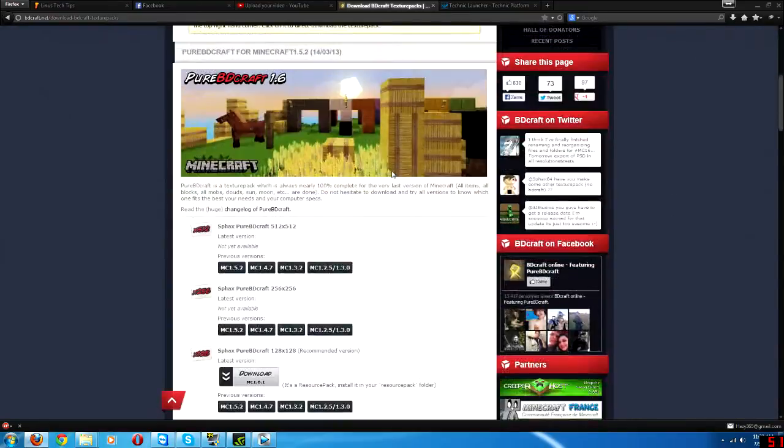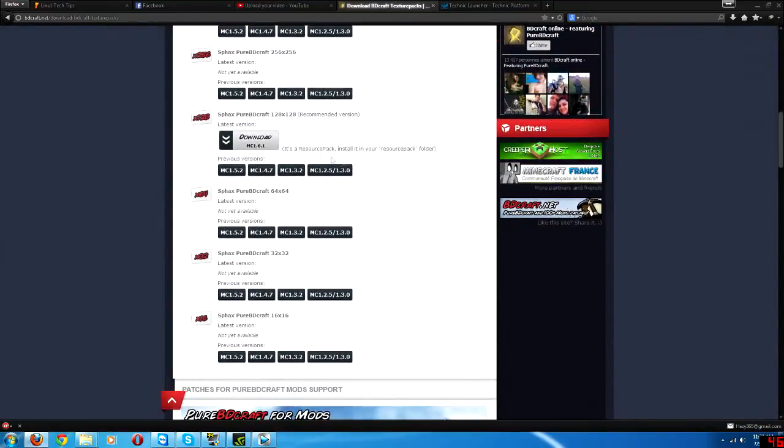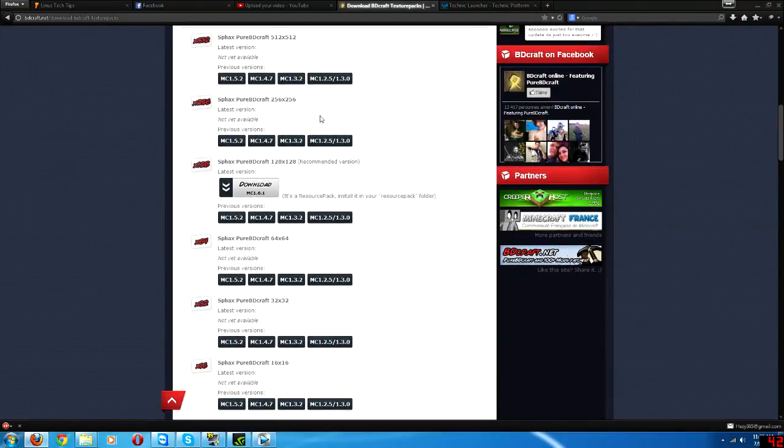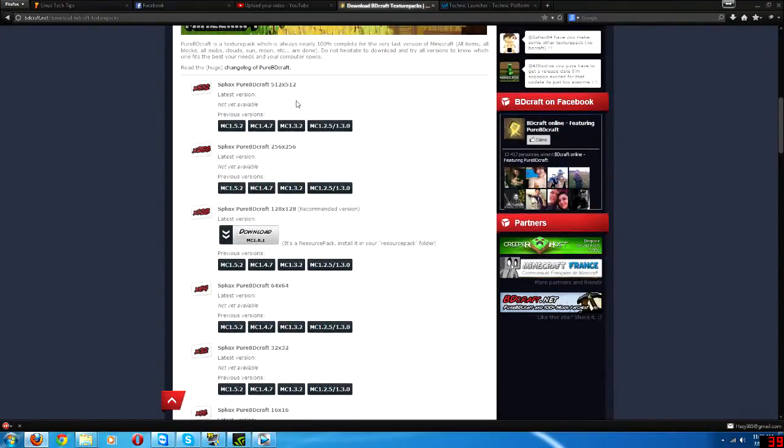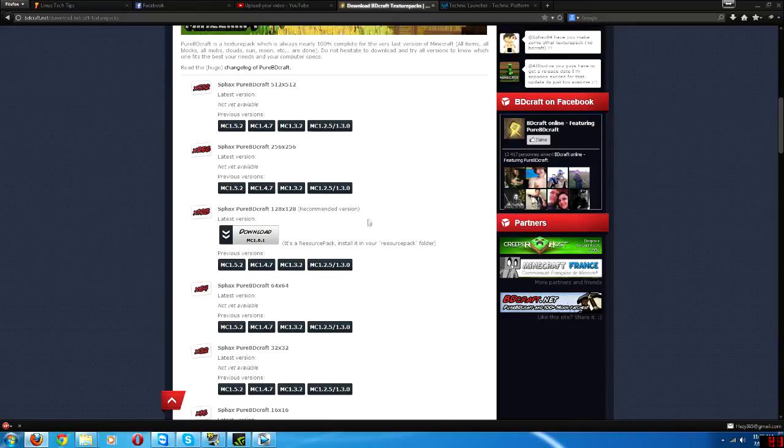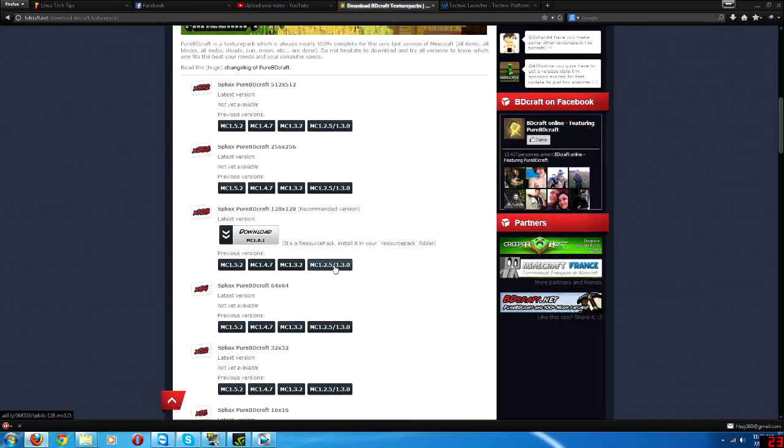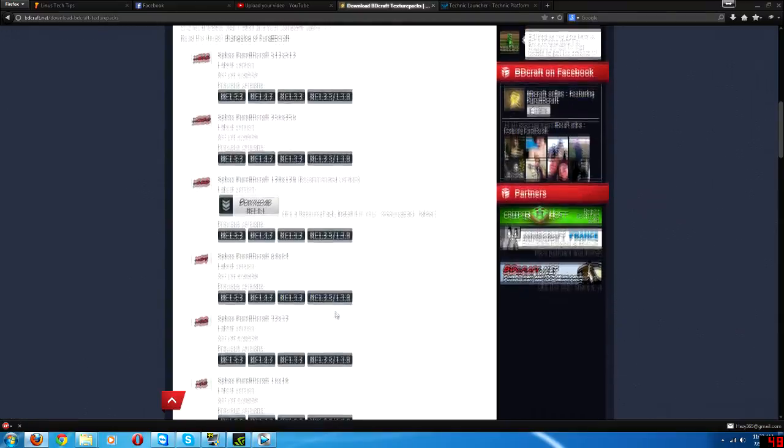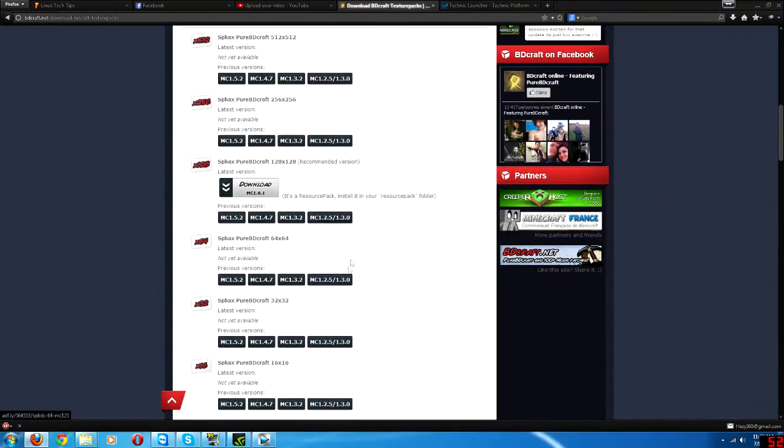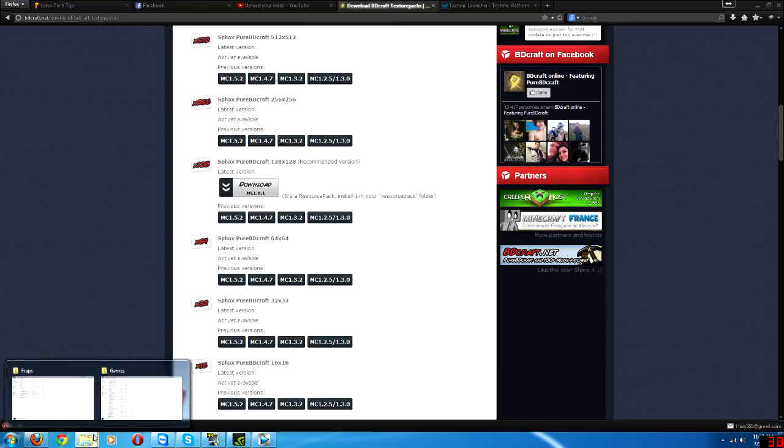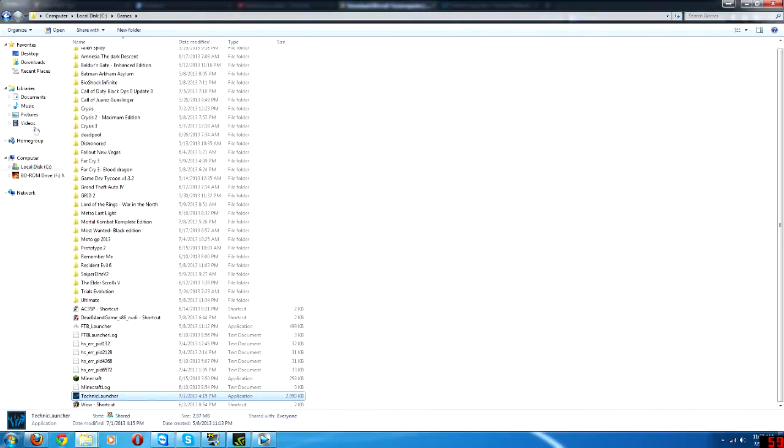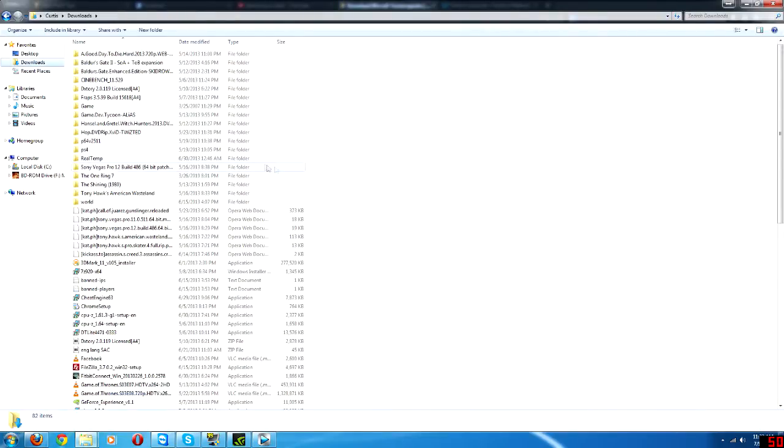So again, it doesn't have support for anything above 128, so don't get the 256 or the 512 version. Also, the Techit Launcher, Technic Launcher, runs at Minecraft 1.2.5 or 1.3. I think it's 1.3 actually. So this is the one that you want to download. For any of these, you want to download the one for Minecraft version 1.5.